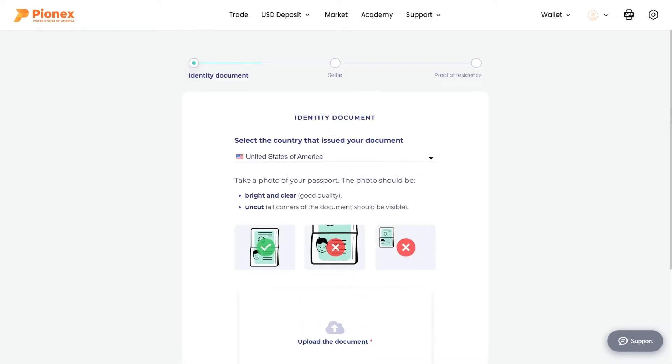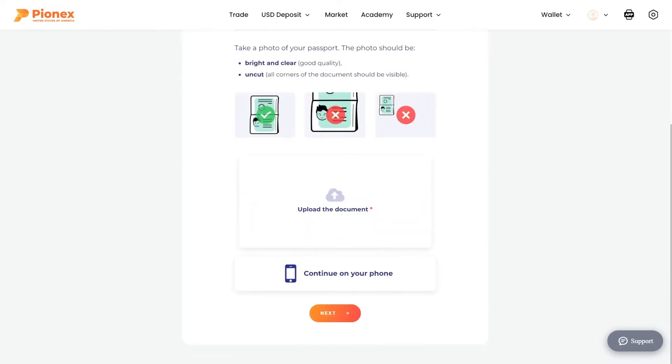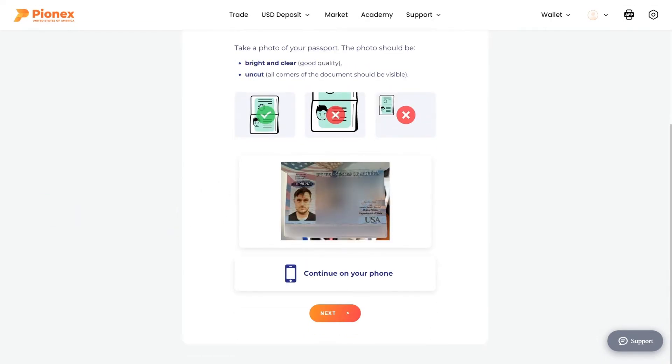Upload a license or passport. Simply drag it here or click upload the document to select the file. Click next.